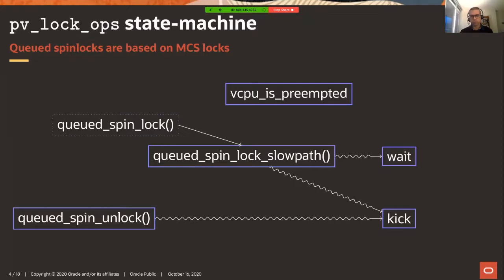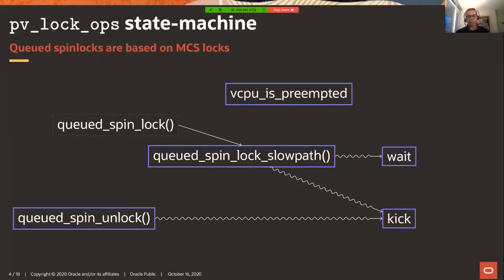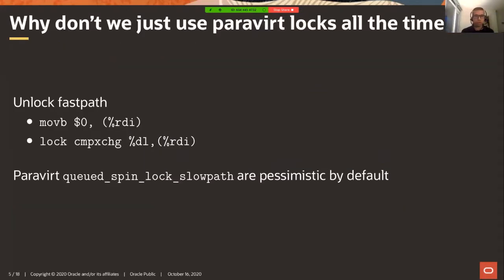The other notable thing in this state machine is the squiggly lines. All of the interfaces on the other side of those are basically wait and kick, with vCPU-is-preempted being somewhat special. Wait and kick are basically no-ops for the native case, which makes sense. In KVM, wait is KVM-wait - it basically does a halt in the host. And kick essentially does a KVM hypercall, doing what you would really expect.